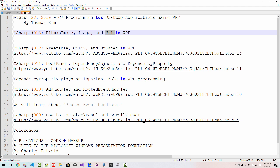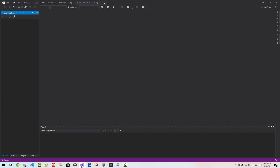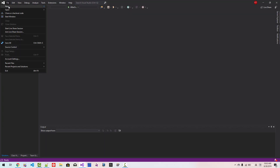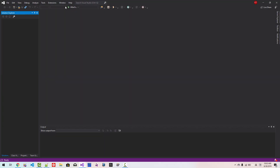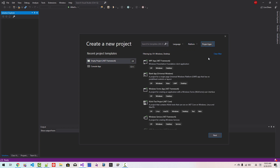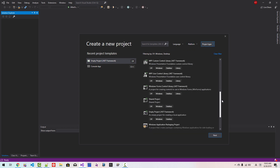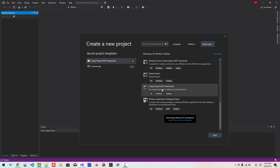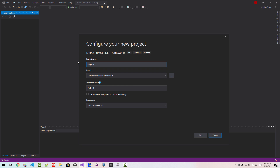Without further ado, let's get started. Start Visual Studio 2019. Go to File, New, Project. Select Language C#, Platform Windows, Project Type Desktop. If you scroll down, you can find Empty Project .NET Framework. Click Next. Project Name will be Bitmap Image. Solution Name will be Bitmap Image Solution. Click Create.